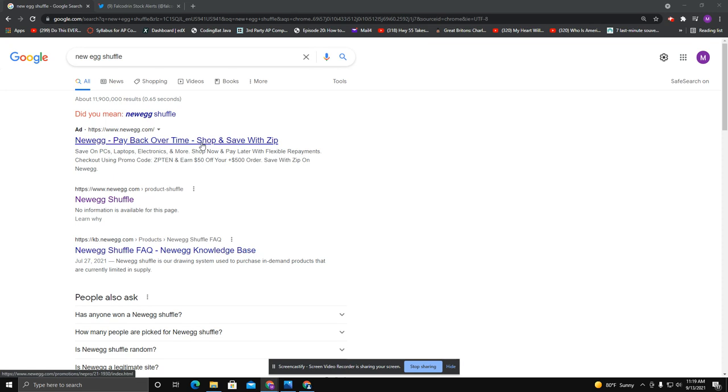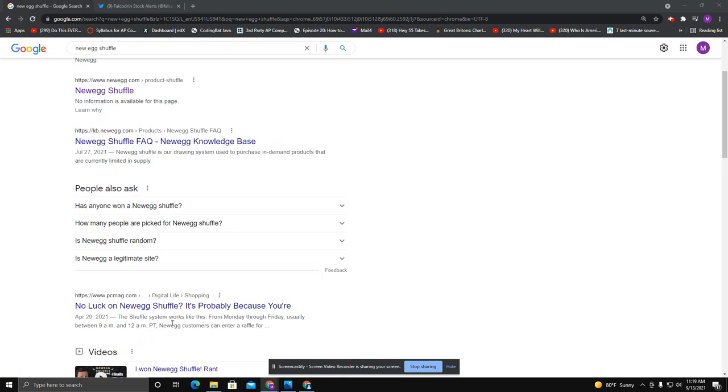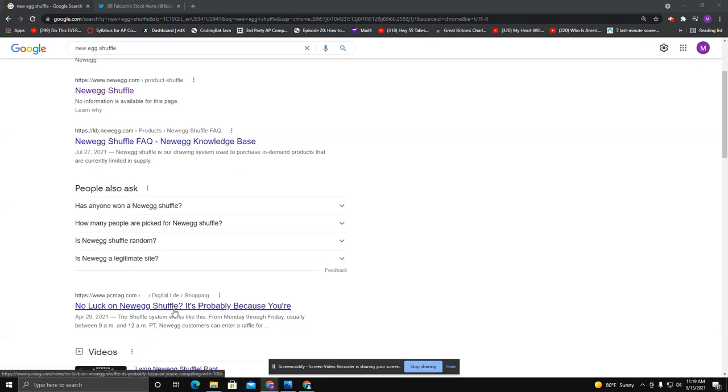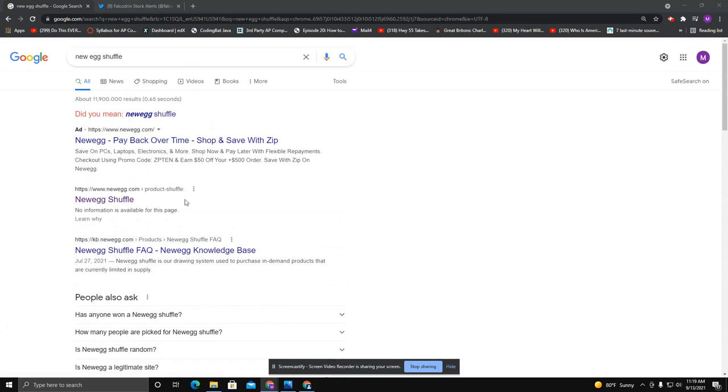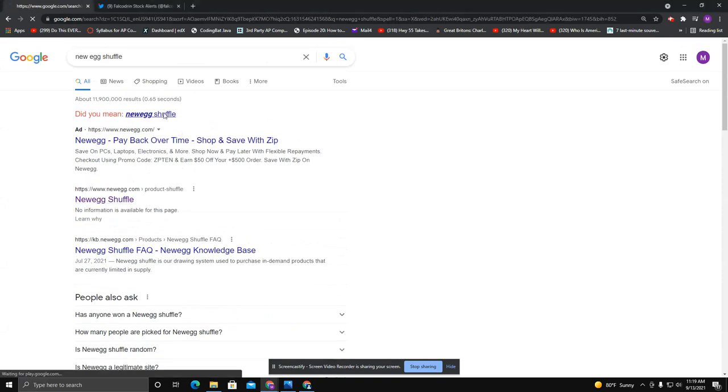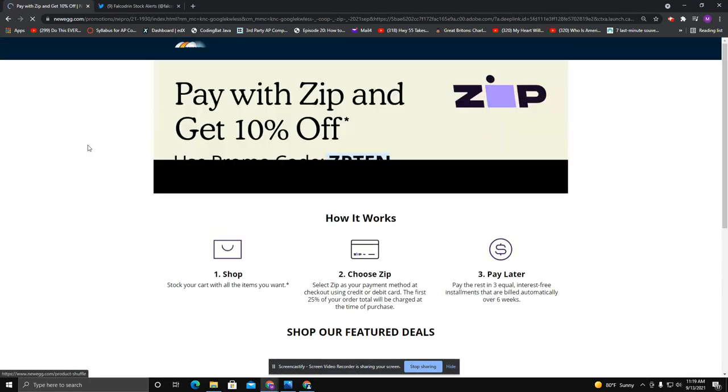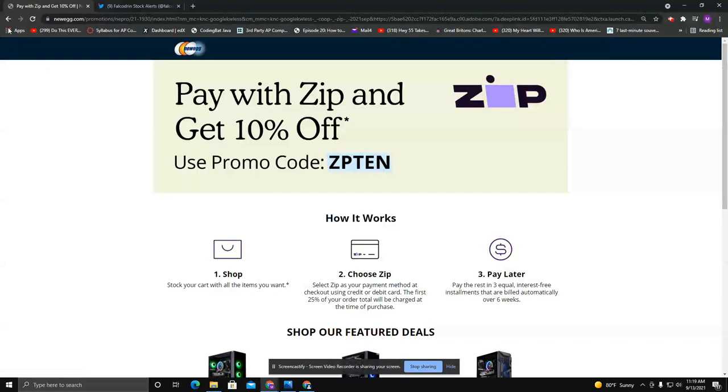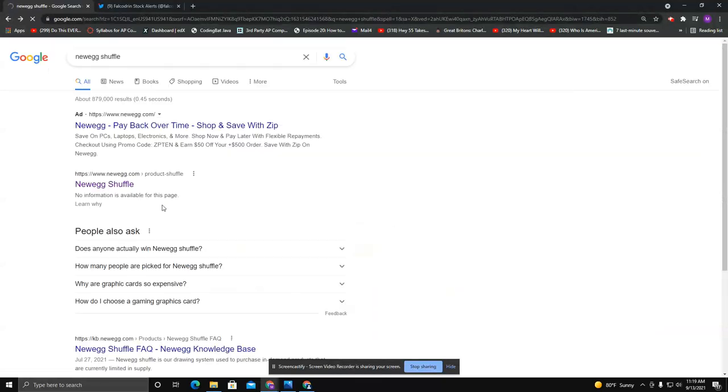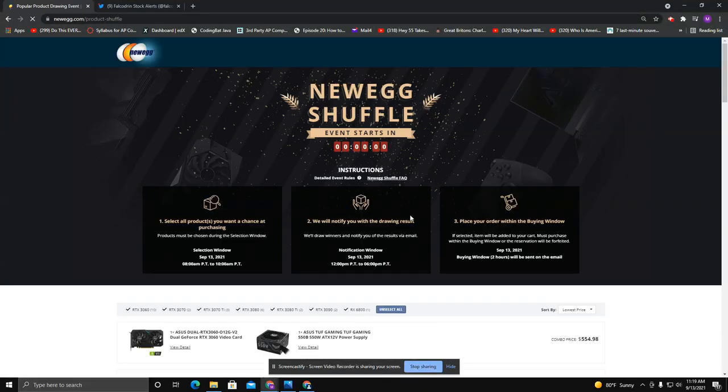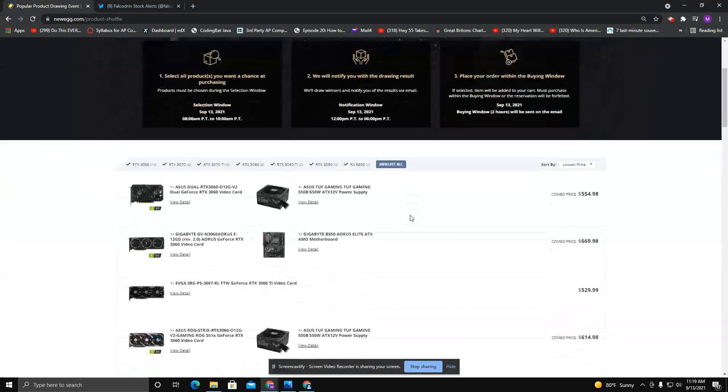So one of the things you can do is the Newegg Shuffle. The Newegg Shuffle is at 11am. As you can see, we are technically in the Newegg Shuffle time. Let me get back to the Newegg Shuffle. This is something that Newegg does every day.